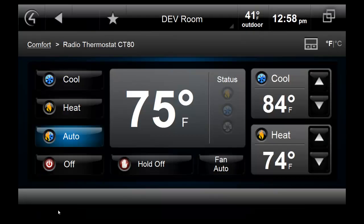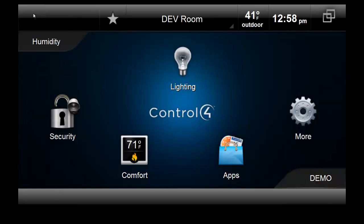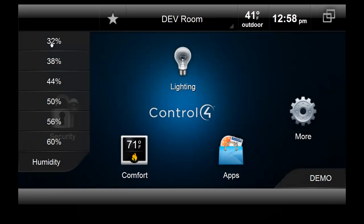One of the big selling points of the CT80 is the ability to read the humidity level and also control it through the thermostat. Control4 does not expose an on-screen interface for humidity control. However, you can set up custom buttons or other programming through Composer.